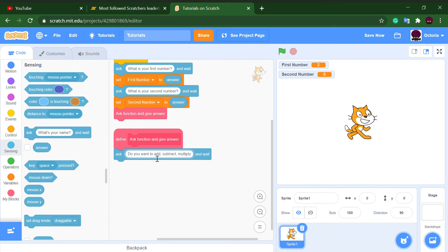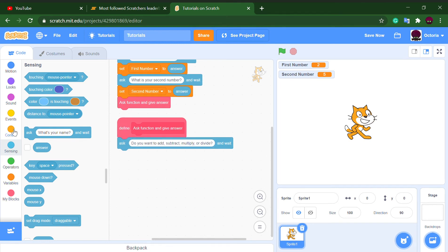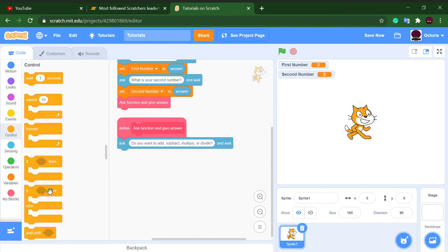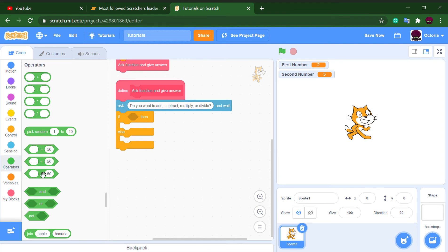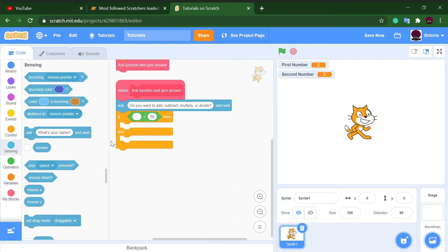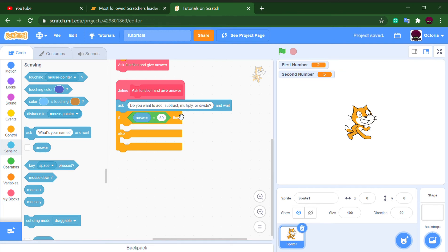We take out an if/then/else block and put in an equals sign comparing the answer. This checks if the answer is either 'add,' 'subtract,' 'multiply,' or 'divide.' This is why I made a custom block — if the input is none of those, it will just resume, so we need special handling.